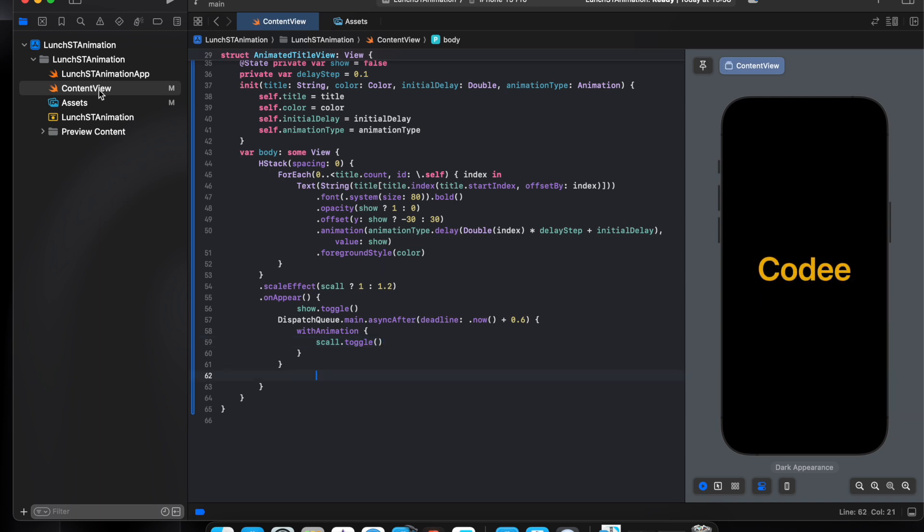The last thing I want to create the launch screen, so when we open the app this animation will appear, after that take us to the home page. So I'll create the home page.